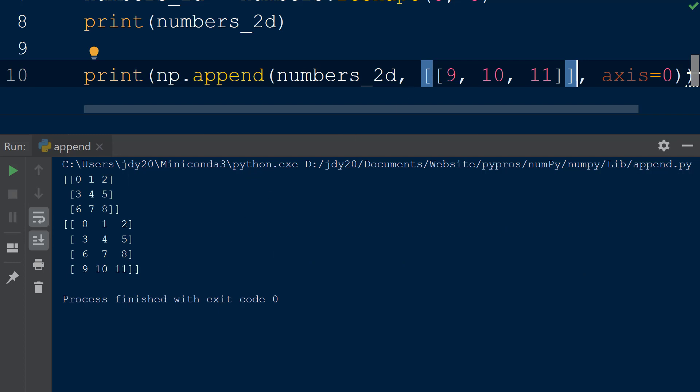we can see our new values 9, 10, and 11 have been added as a fourth row to the numbers 2D array.